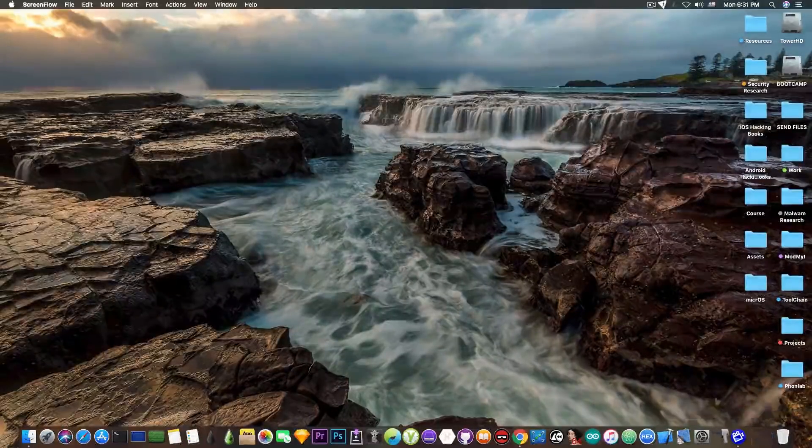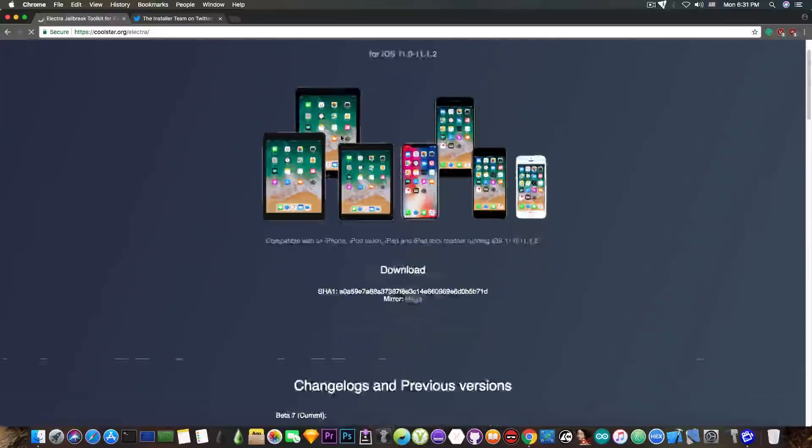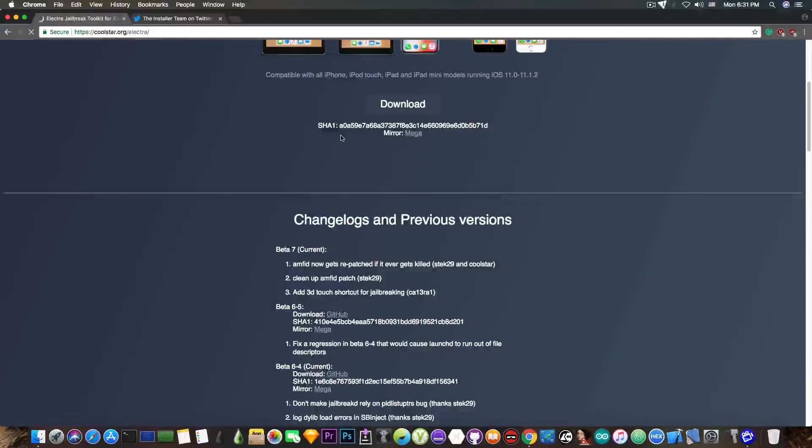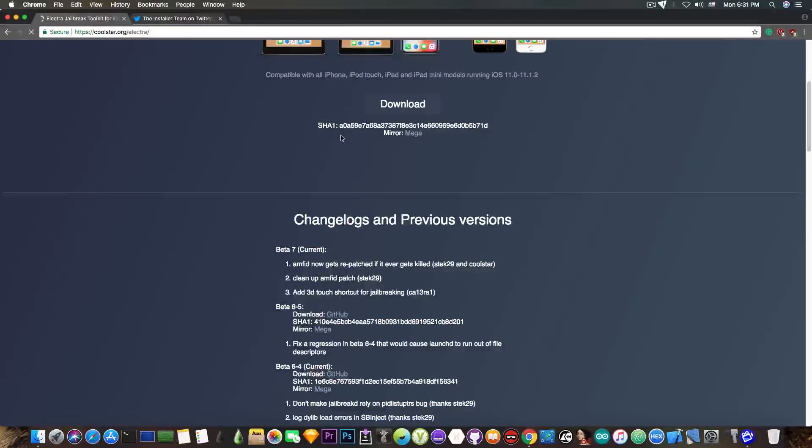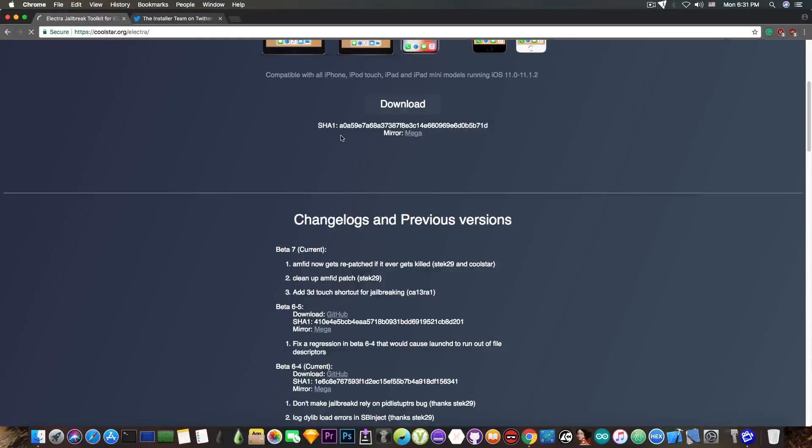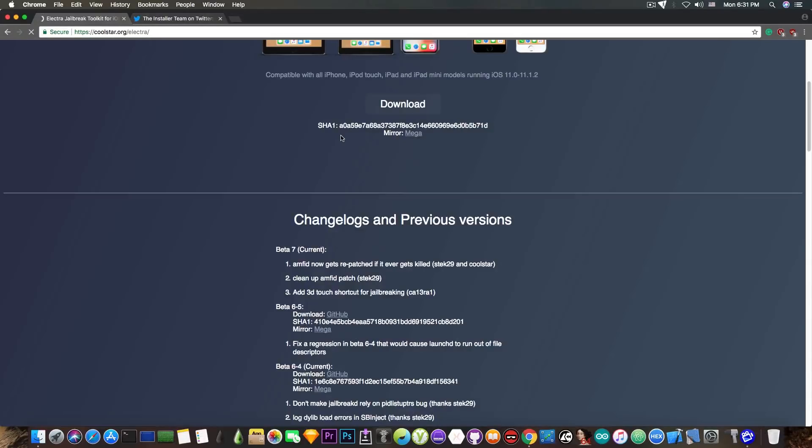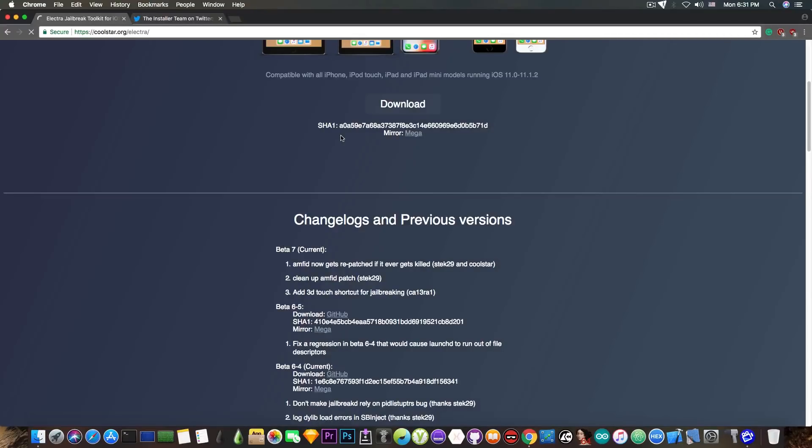So I'm going to start with the fact that Electra has been updated to the Beta 7, which pretty much adds quite a lot of important stuff. The AMFID or Apple Mobile File Integrity Daemon now gets repatched if it gets killed, which is quite nice. There's some cleanup in the AMFID patch by Stick29 and there is now a 3D touch shortcut for 3D touch enabled devices for jailbreaking.